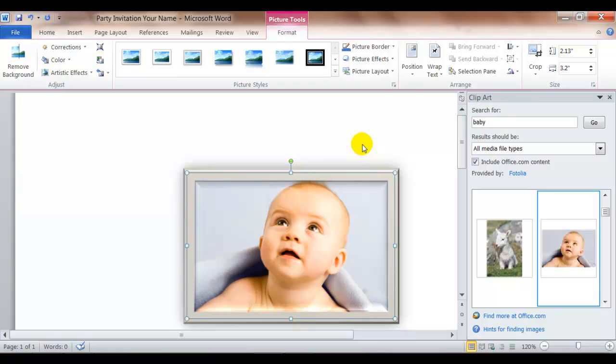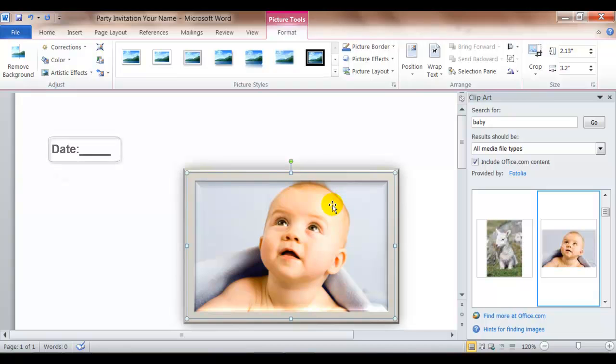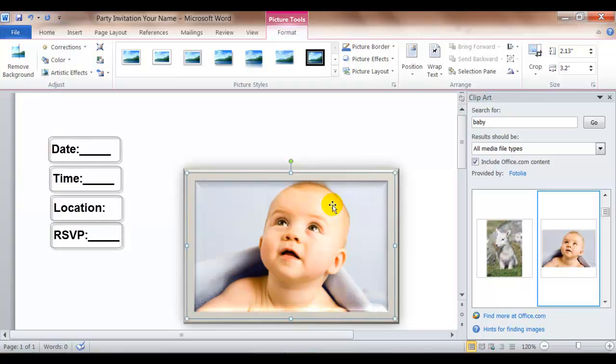Step 7 asks you to include the date, time, location and any other necessary details about the party. So when you think about a party you'll want to think about what needs to be there: date, time, location. Maybe you want RSVP. Maybe you want to give if it's a baby or a wedding shower you might want to say where they're registered.